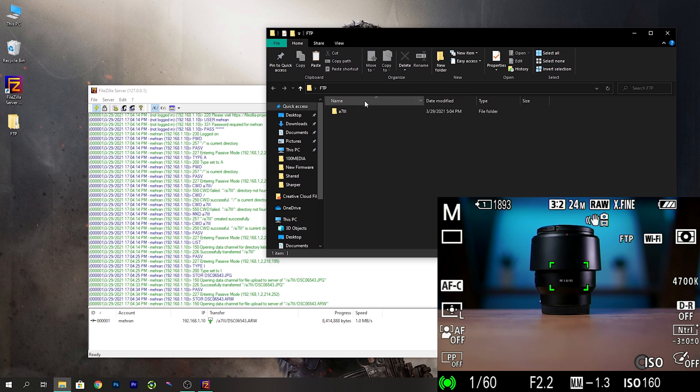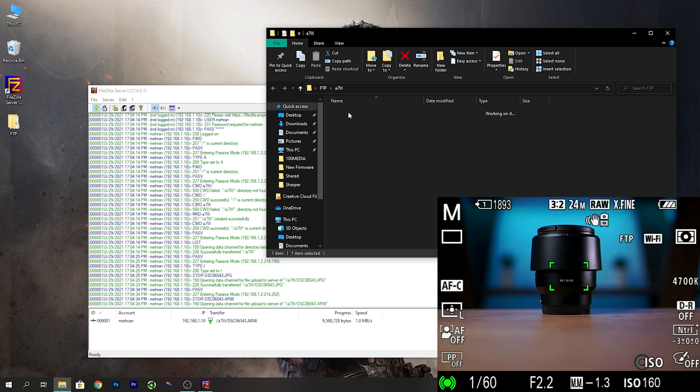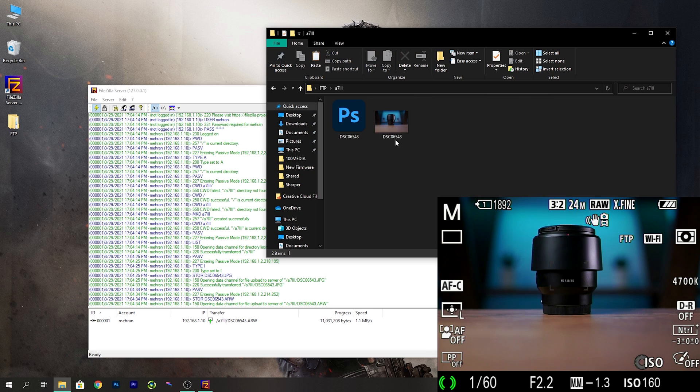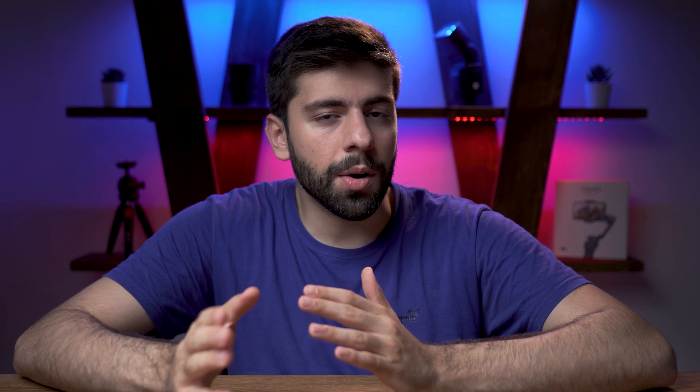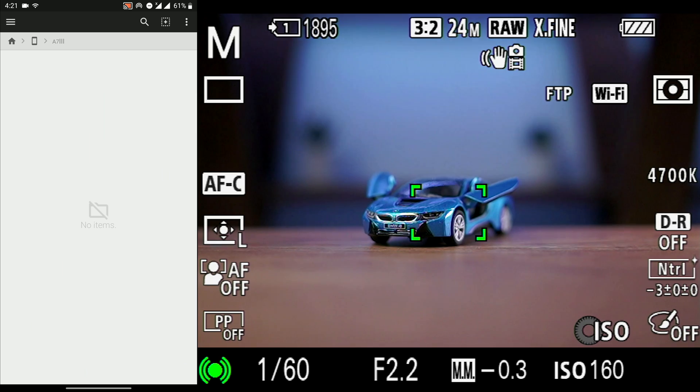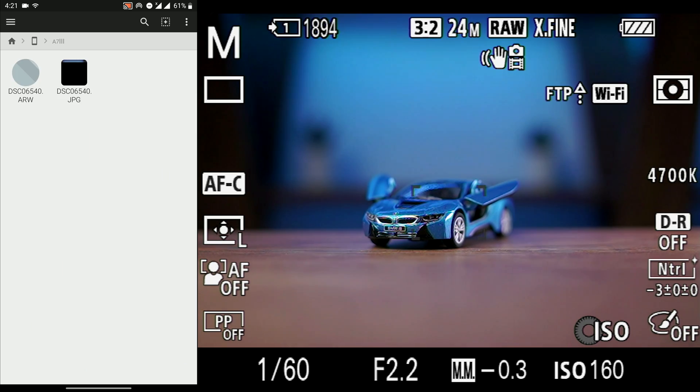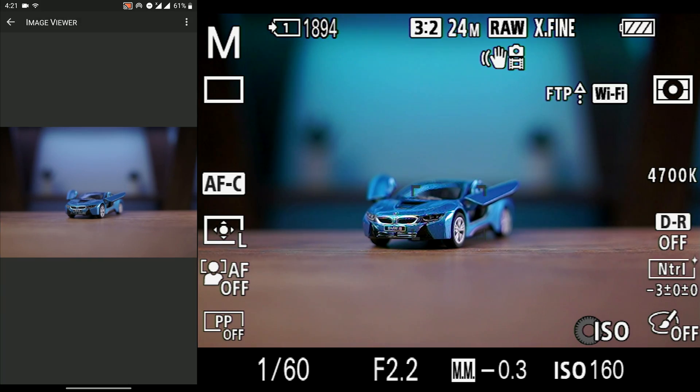With this new FTP feature you can send the RAW and JPEG files of your photos automatically to your PC or smartphone while you are shooting, which is really amazing.